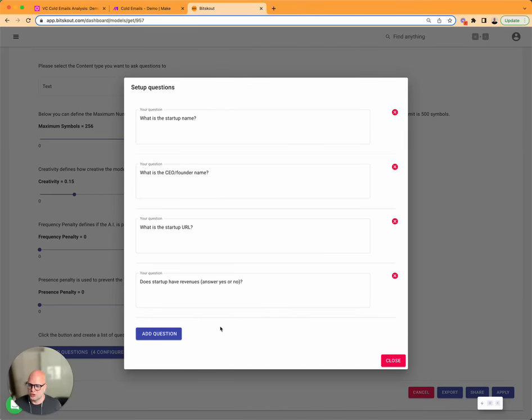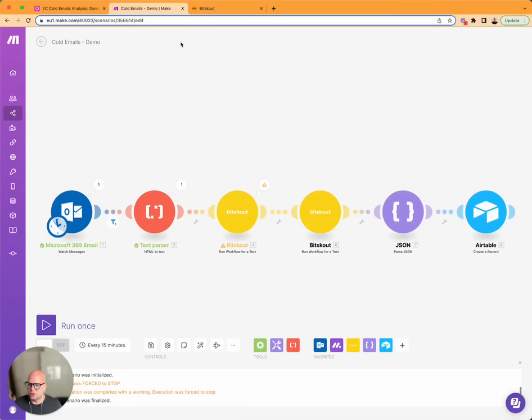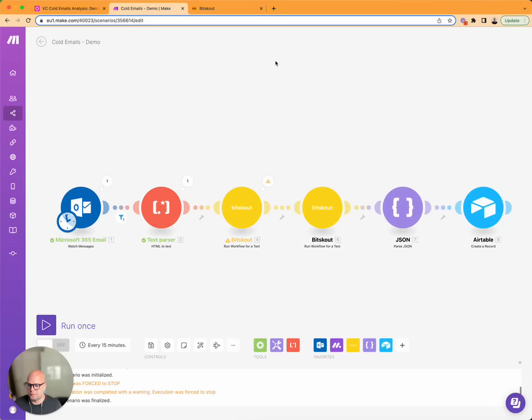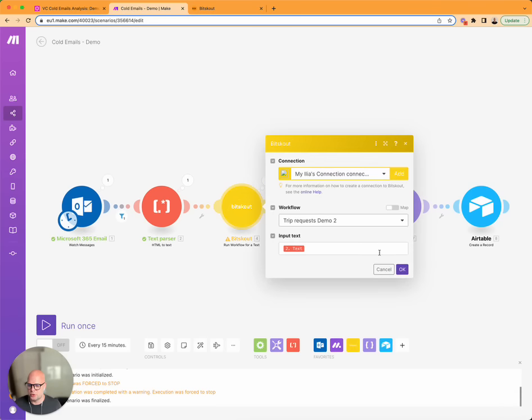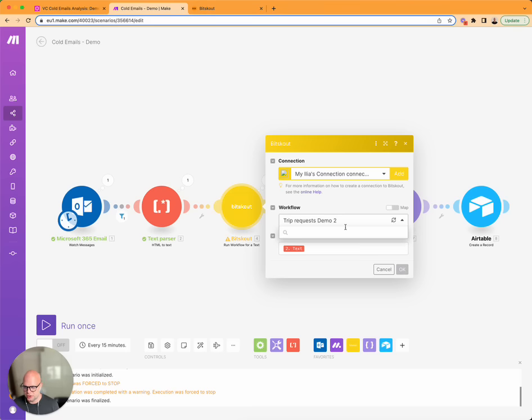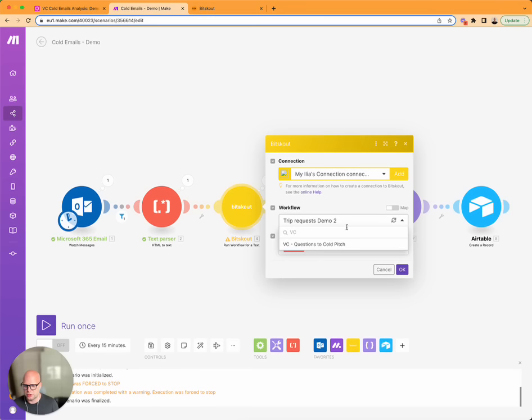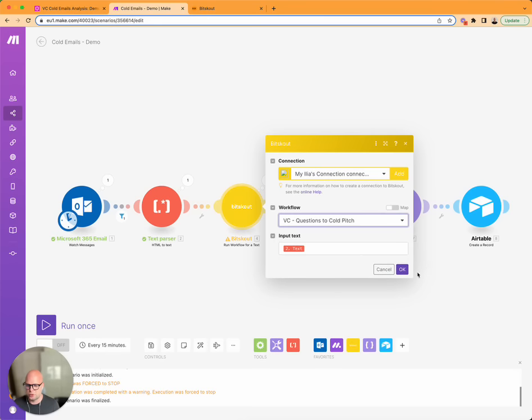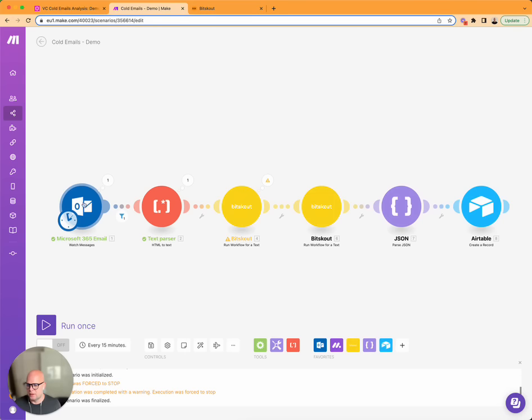These are four questions I have created and I have added them into Make here. And what we're going to do is change the cold emails request to VC Questions to Cold Pitch. And now I will send an email, then it will be analyzed.